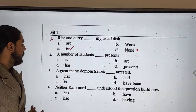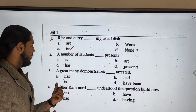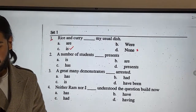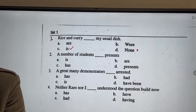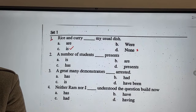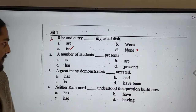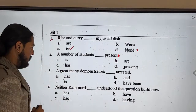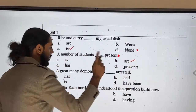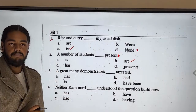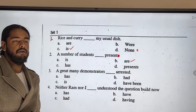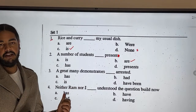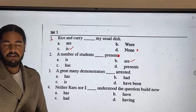Got it? Number two: 'A number of students' — presents or are present? So 'a number of' takes a plural subject and a plural verb — that is subject-verb agreement. A great many demonstrators — that's why, automatically, plural verb.